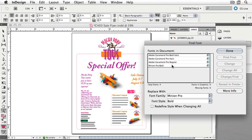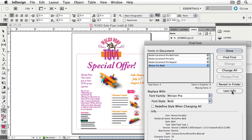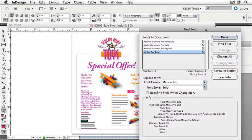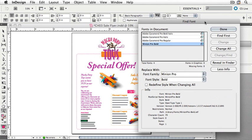We can learn more about the Minion Pro Bold font by selecting it. If I click More Info, I get more information about the font. I'll move this up to see it better. You can see that I've used 79 characters, that it's in use on page 1, and also what its name is, and the path to the font.